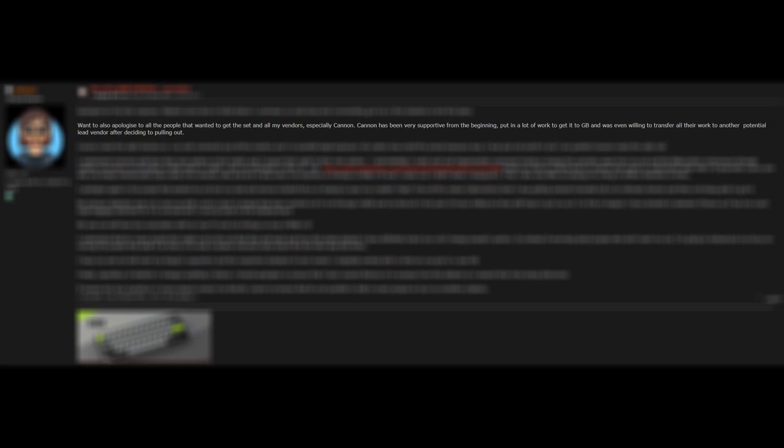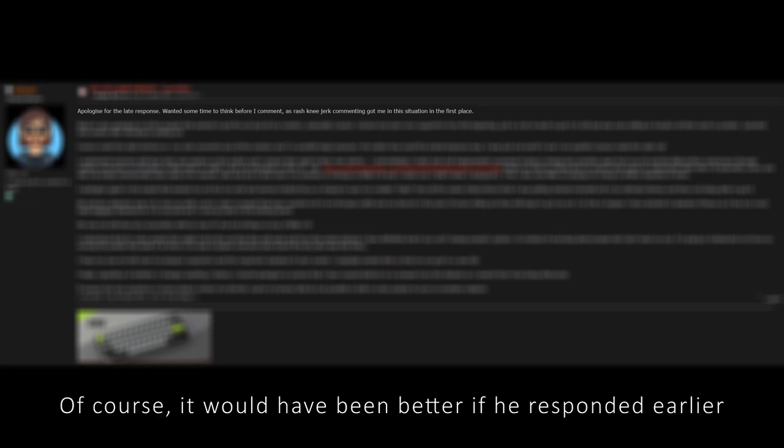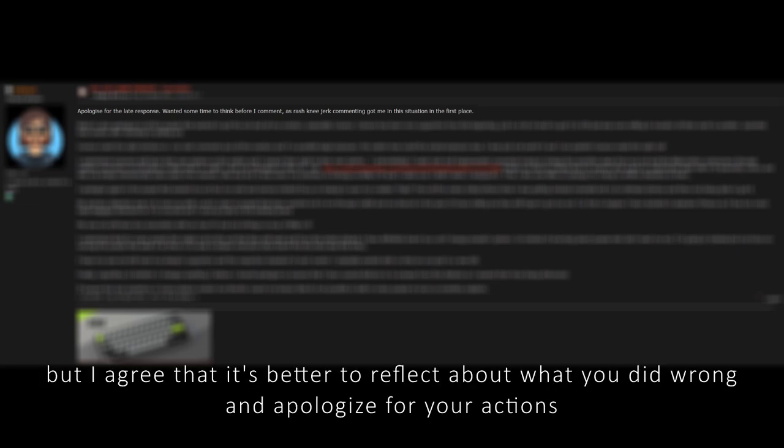He also defends CanonKeys by saying that they were extremely supportive in helping him in the creation of the set and even offered to transfer their work to another potential vendor after pulling out of the group buy. Reading the apology, I felt like he was being pretty sincere. Unlike what got him into the situation in the first place, it appears to me that he has taken the time to reflect over his actions and then wrote this apology.